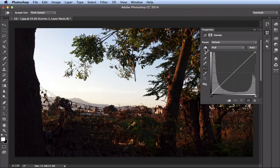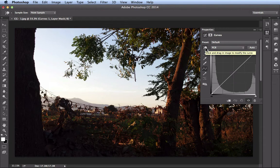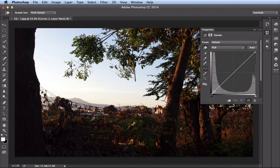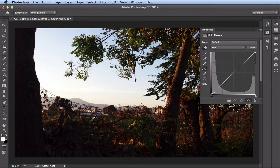You click on it to activate it, and then you also have some helper text letting you know to click and drag in the image to modify the curve. So if I come over here, you see that point jumping around over in my curves graph, and that's the different luminance values that are found in my image.